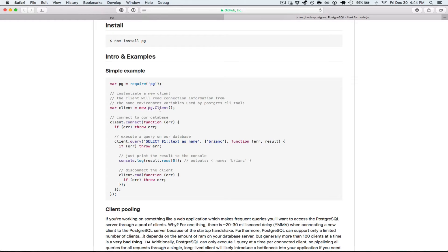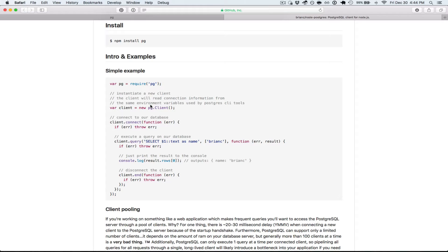So Postgres exposes a client function here, and you just call new pgclient. It will use the environment variables that the Postgres tools use, so like pgpass and pg.env in your home directory.